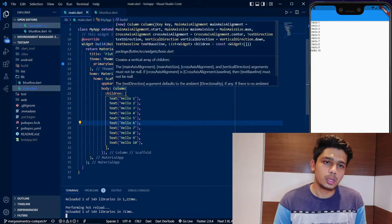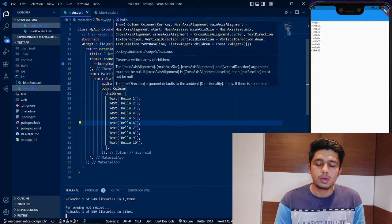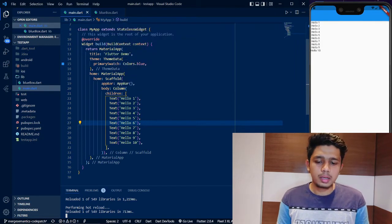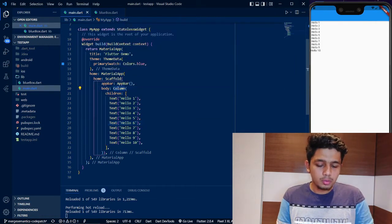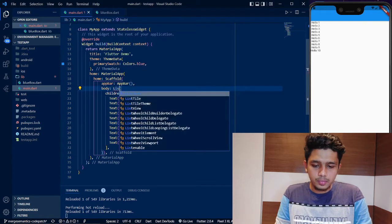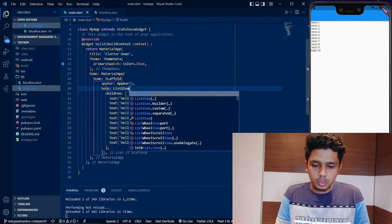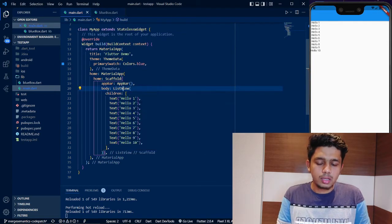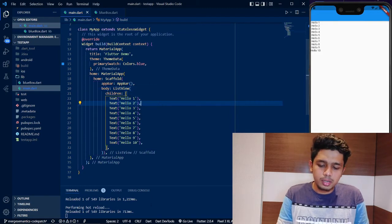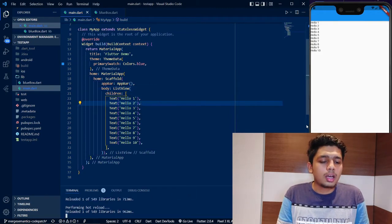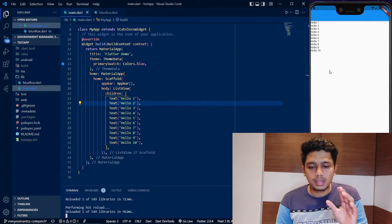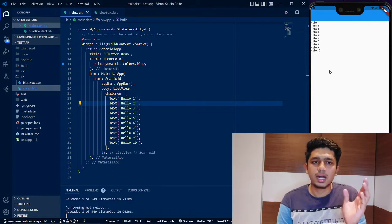If you look at the ListView, there is nothing different compared to the Column at first glance. If you replace Column with ListView and save, then do a hot reload, the output will look the same.